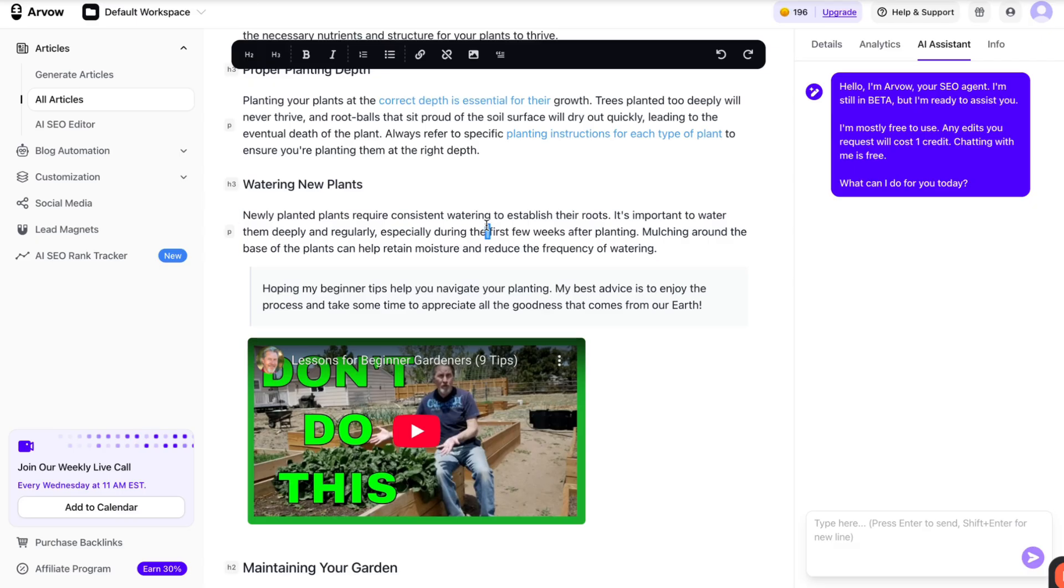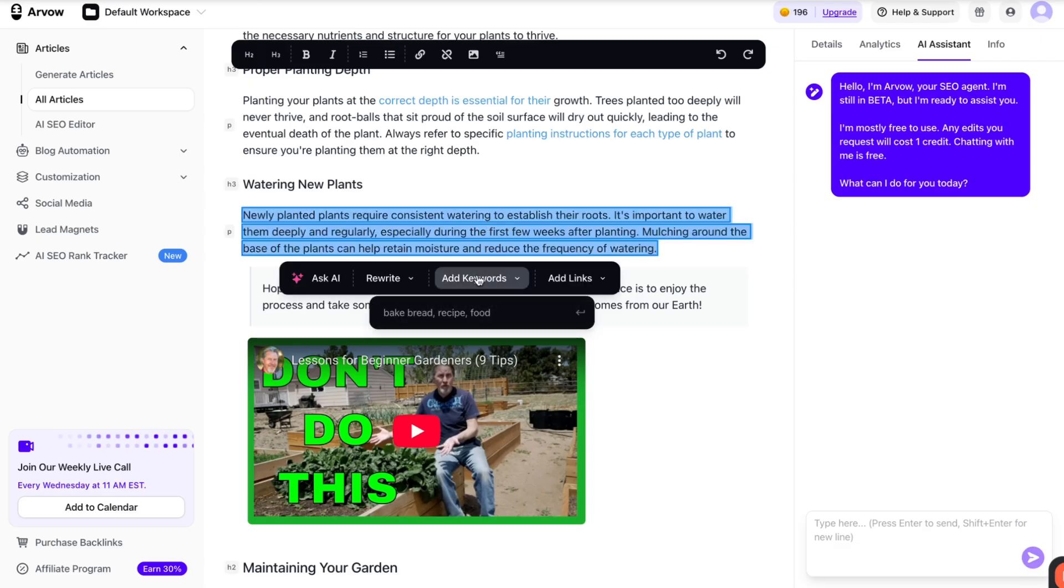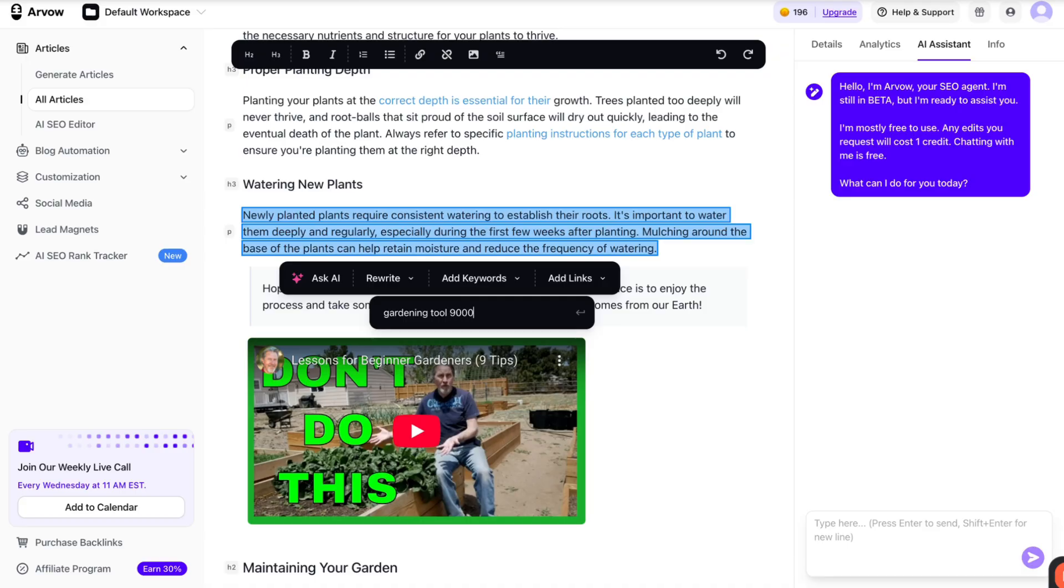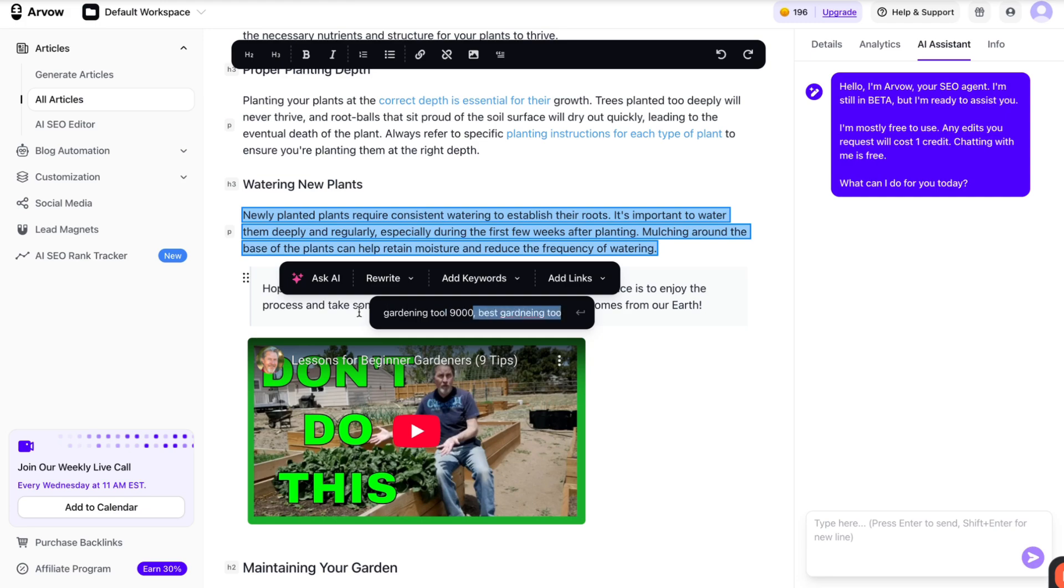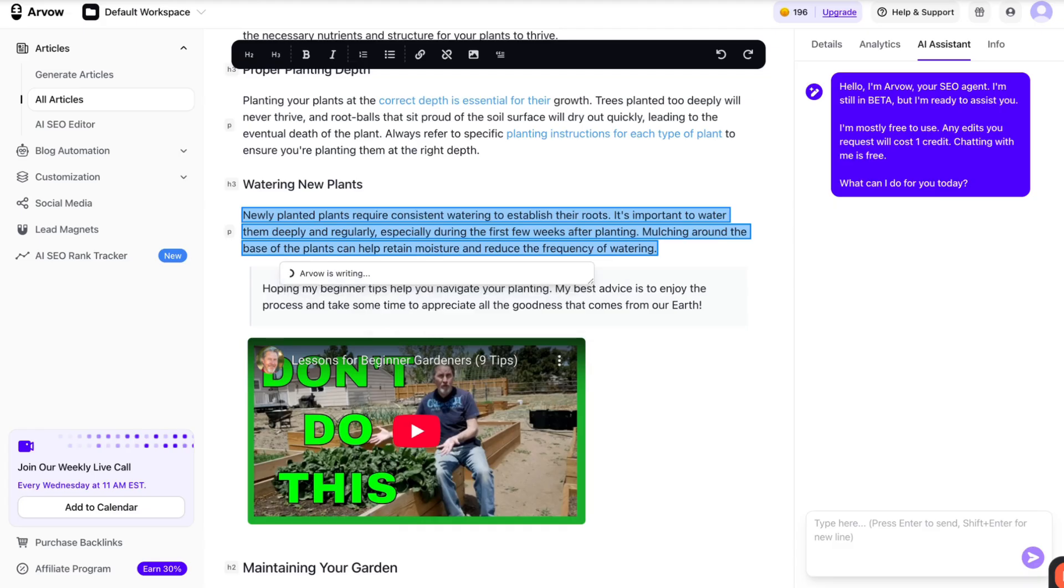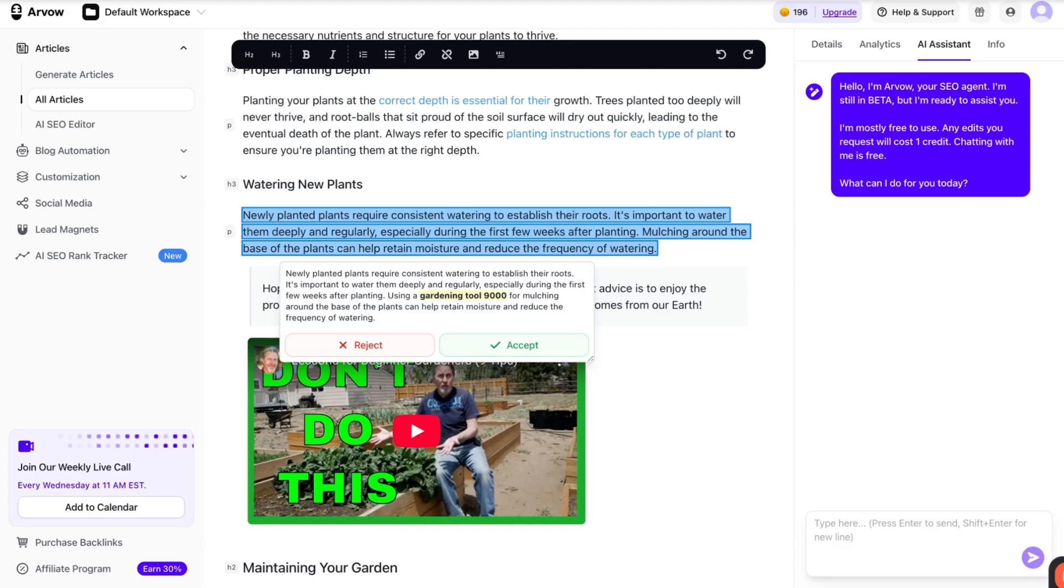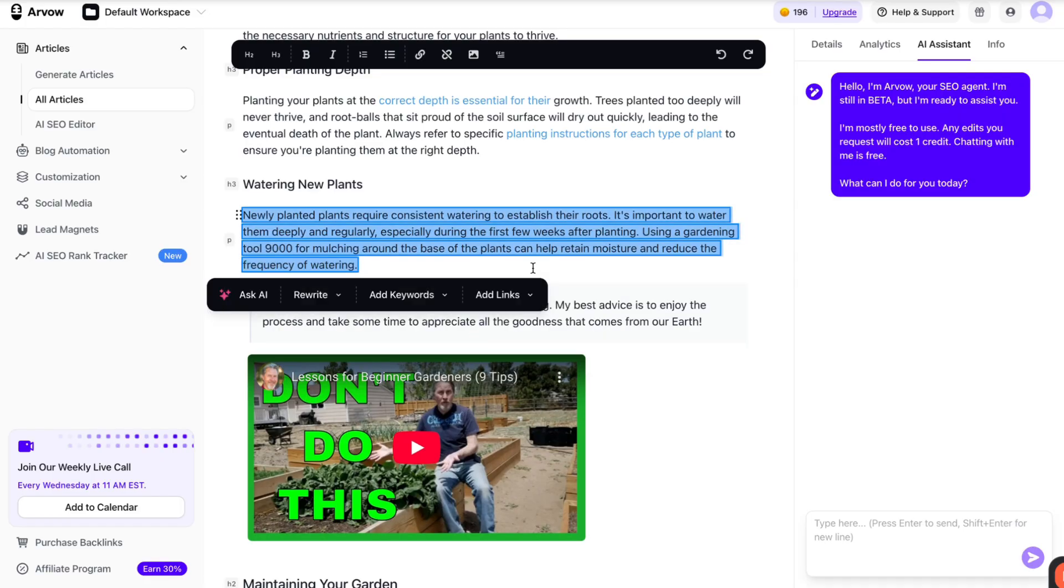Let's say I want to select this part and say add keywords. Maybe I want the AI to recommend a certain product I have or a service. So maybe I want to add the keyword in gardening tool 9000 or best gardening tools for beginners. And the AI will find the best places in this selected paragraph to add and sprinkle in these keywords. Sometimes these keywords might not fit very well without extra context or an extra sentence. So in this case, the AI will find and give you an extra sentence to make sure that the keyword fits in the context of the article as much as it can. So this is a whole extra sentence, accept.